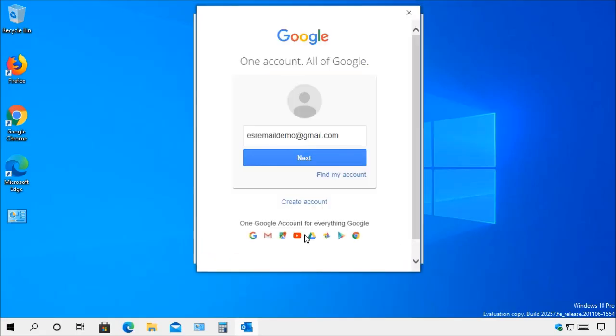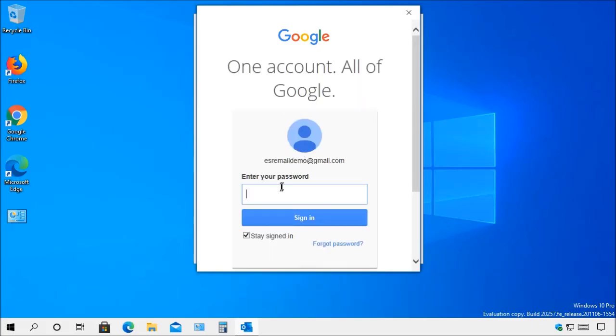Now because this is a Gmail account you'll notice that it automatically pops up the Google sign-in account. So all I need to do is confirm my email, choose next. Now I just type in my password, click sign in.